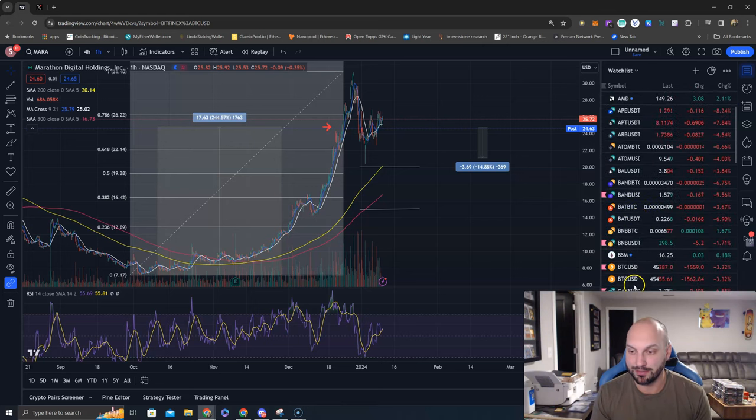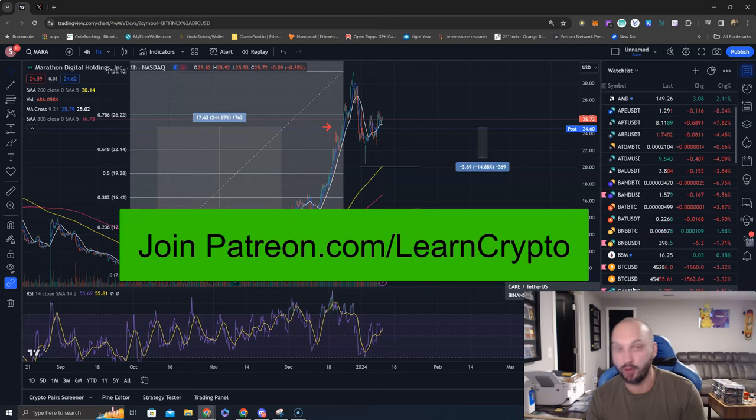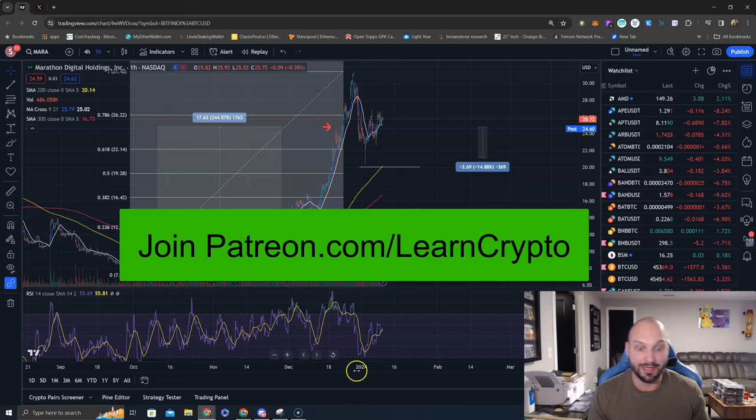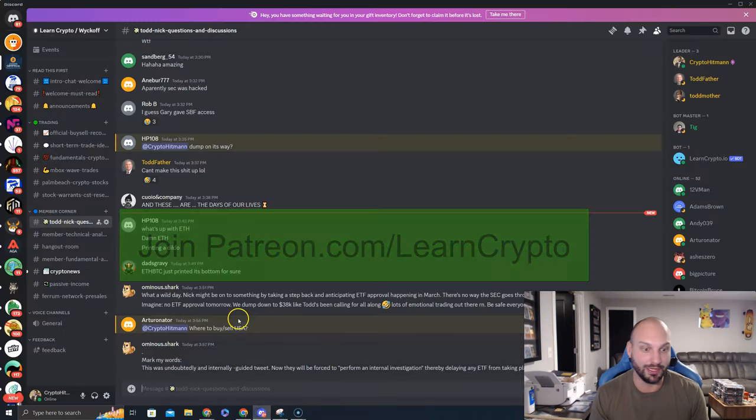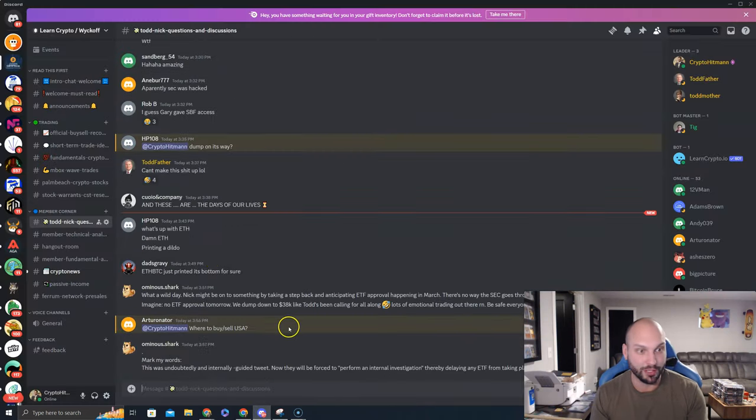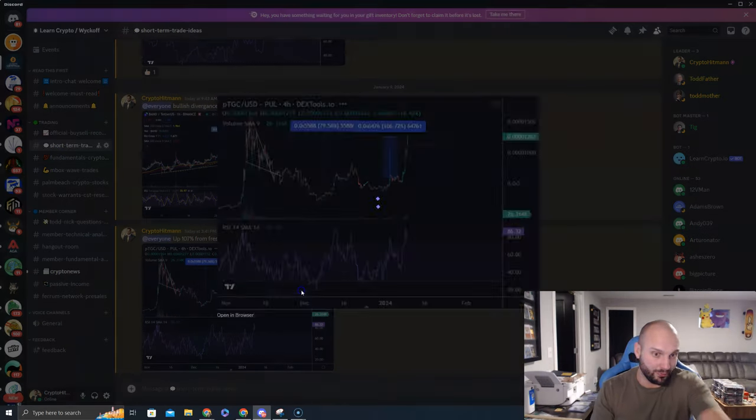We're gonna keep an eye on some of these things and see what happens. That's what we got today, boys. Stay tuned. If you're in our group, patreon.com/learncrypto, to get all of our live trades, myself, Todd Butterfield, ask us questions, get involved with the community and the chaos and the fun that we're having over here.